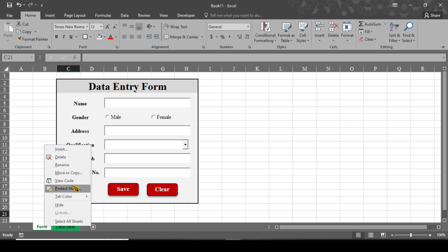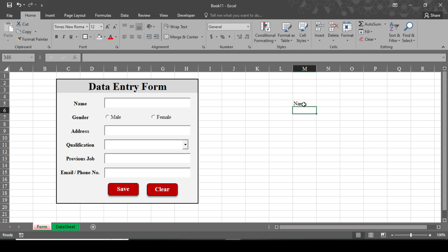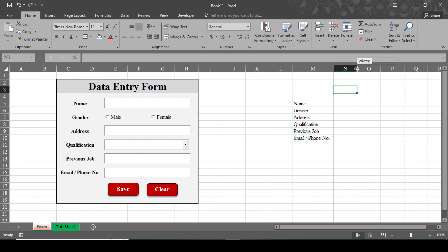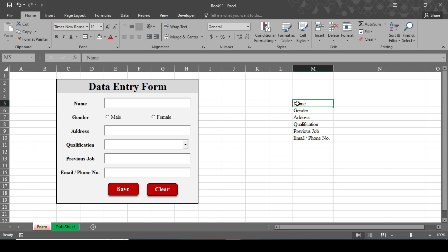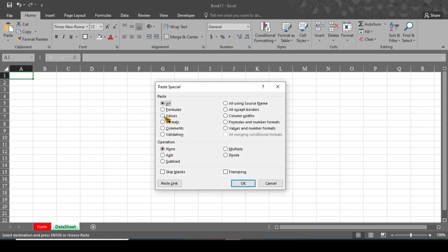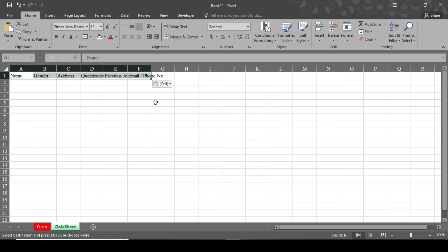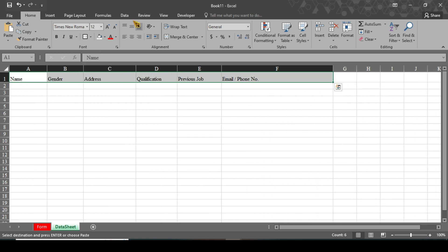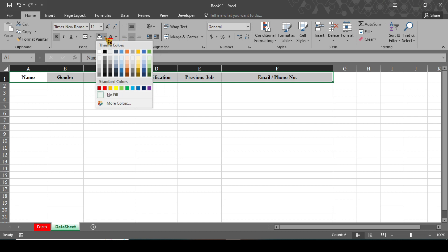In the Data Sheet, type the headers: Name, Gender, Address, Qualification, Previous Job, and Email/Phone Number. Increase the font size. Copy these, go to the Data Sheet, and press Ctrl+Alt+V — select Values and check Transpose, then click OK. Increase the size, select the cells, make them centered, add borders, and change the background color to yellow with all borders.